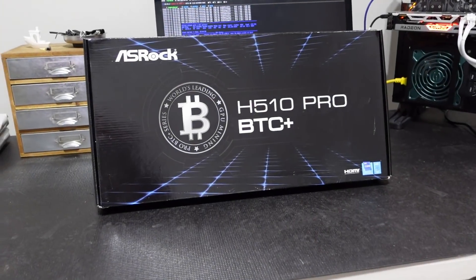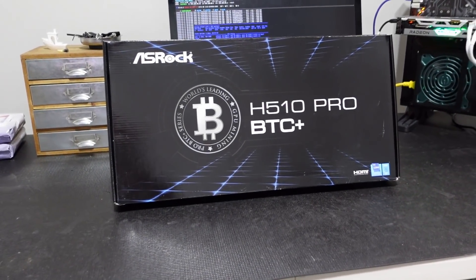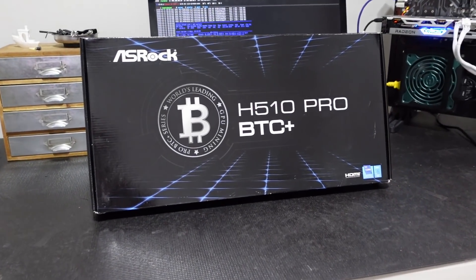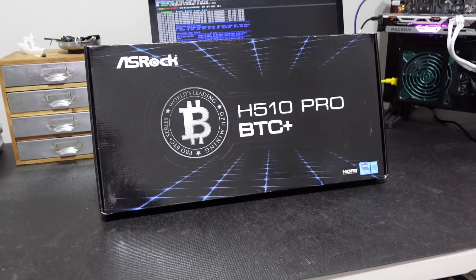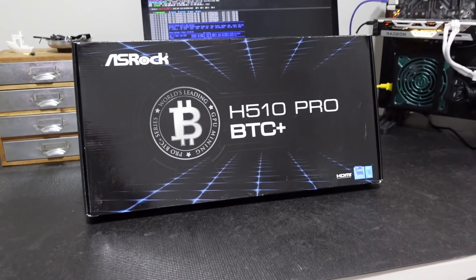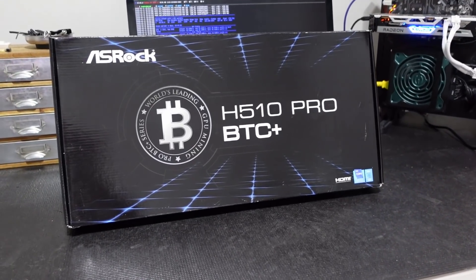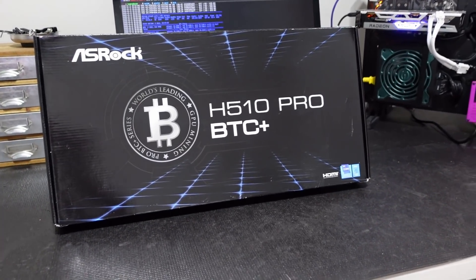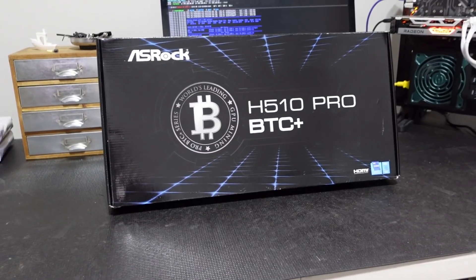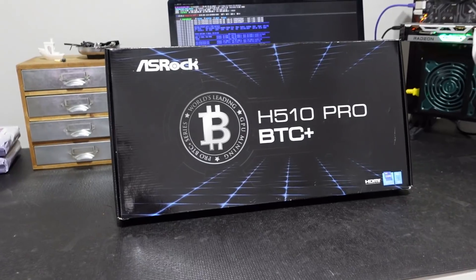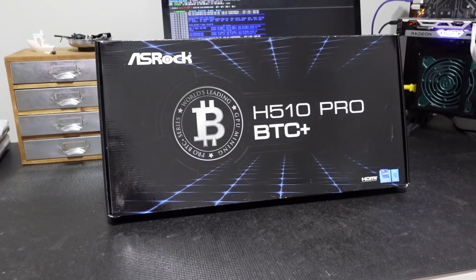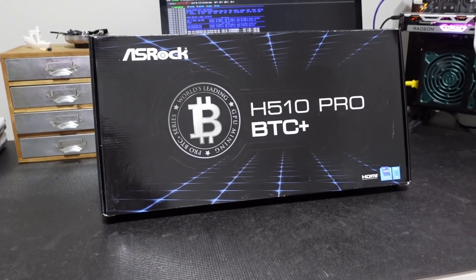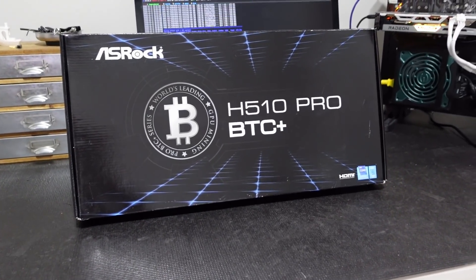What is going on miners and welcome back to the Hobbyist Miner channel. In today's video we're going to take a look for the very first time at the ASRock H510 Pro BTC mining motherboard. We're also going to discuss my future plans for an upcoming build with this motherboard, so let's dive into it.